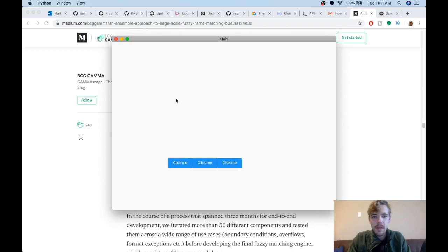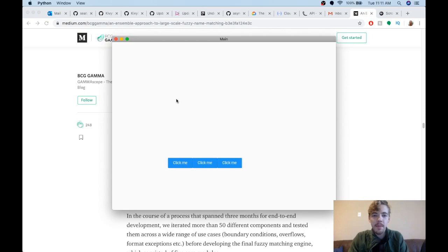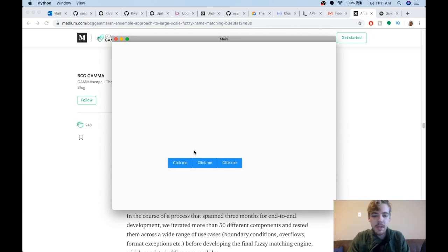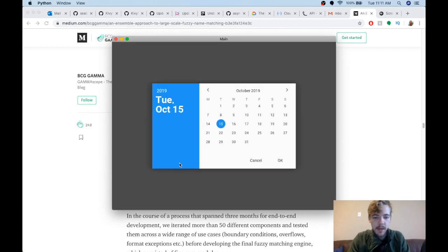Hi everyone, welcome to another KivyMD tutorial. Today I'm going to cover the MD date picker, MD time picker, and MD theme picker widgets. I've got a little demonstration here so we can see what they look like.